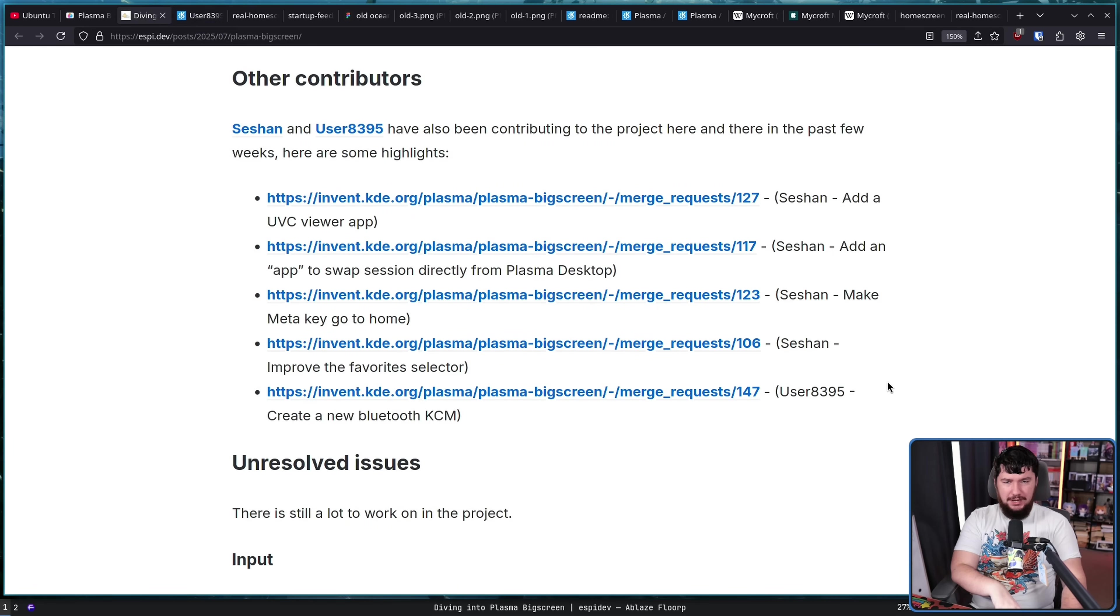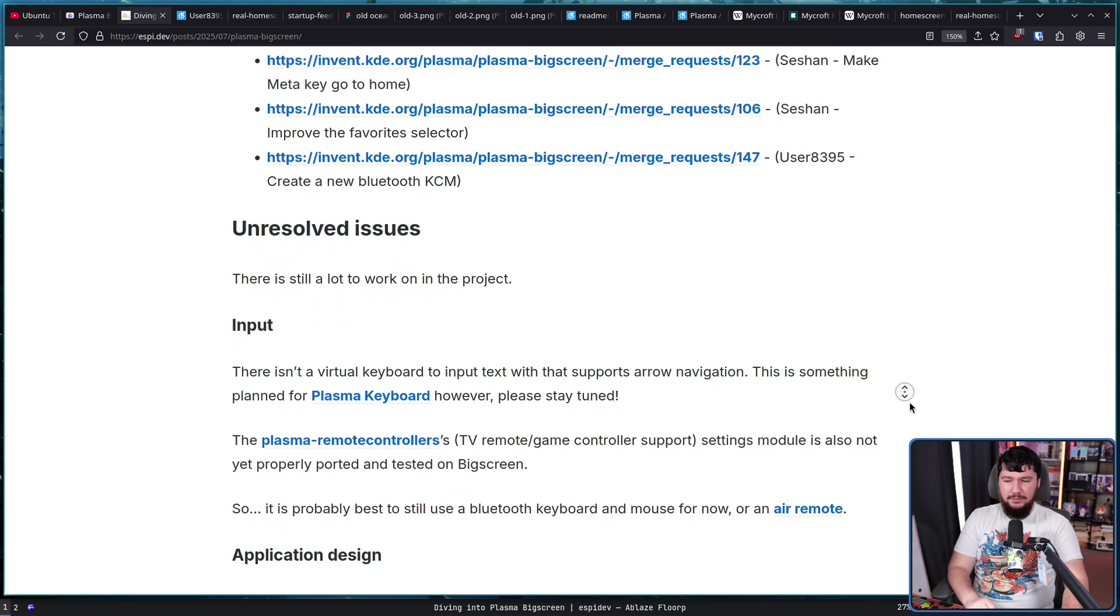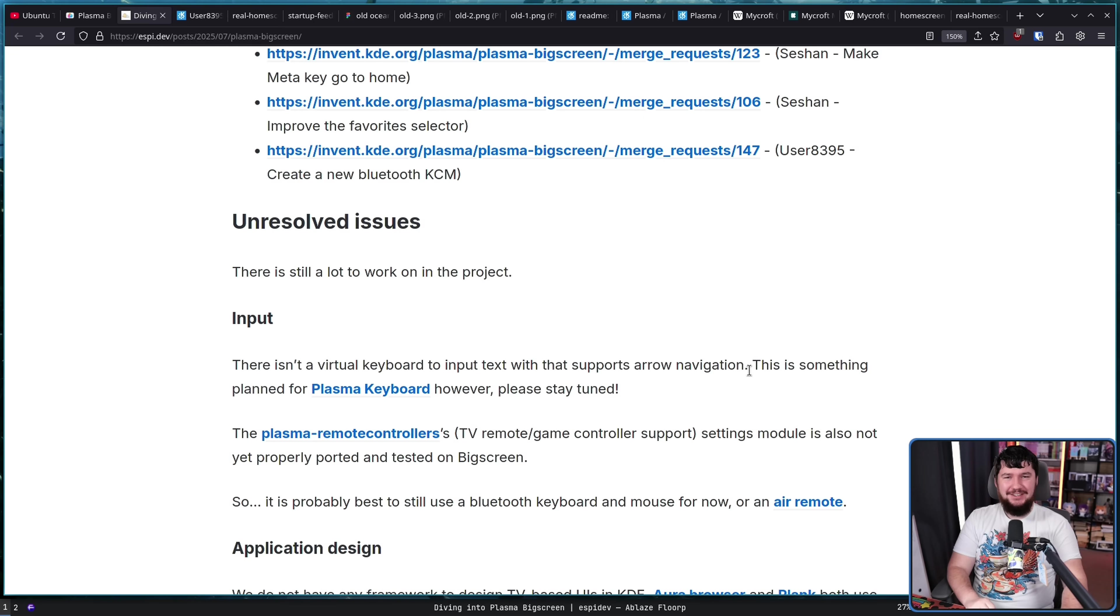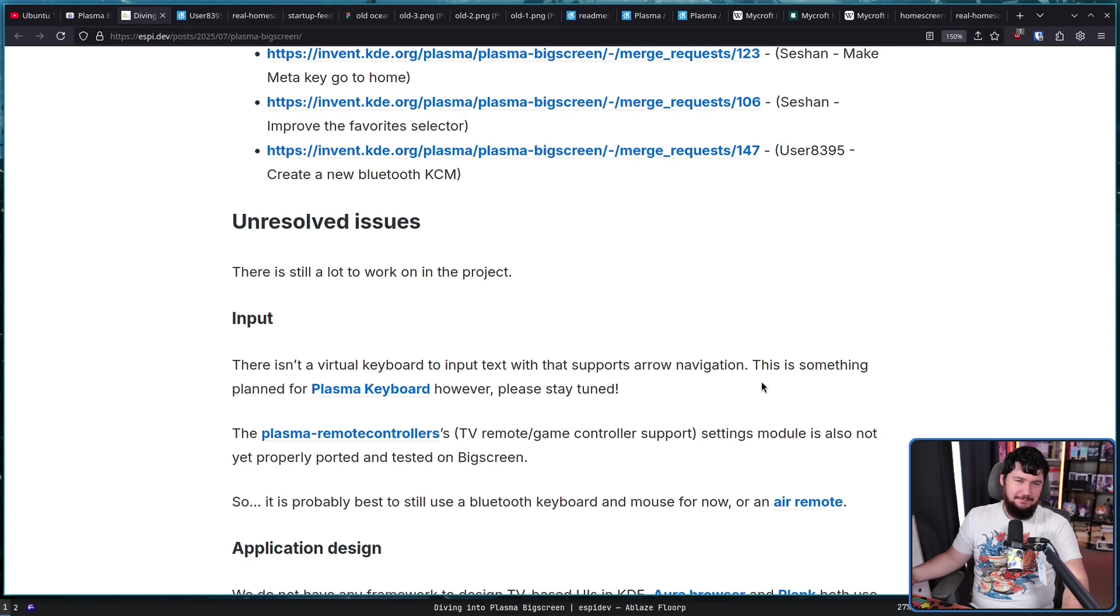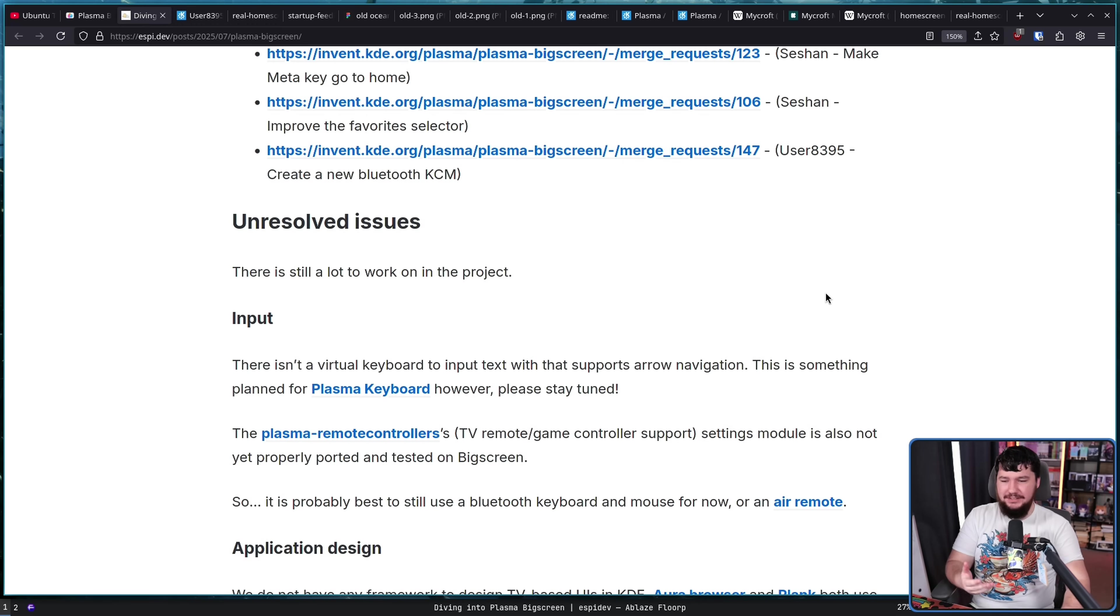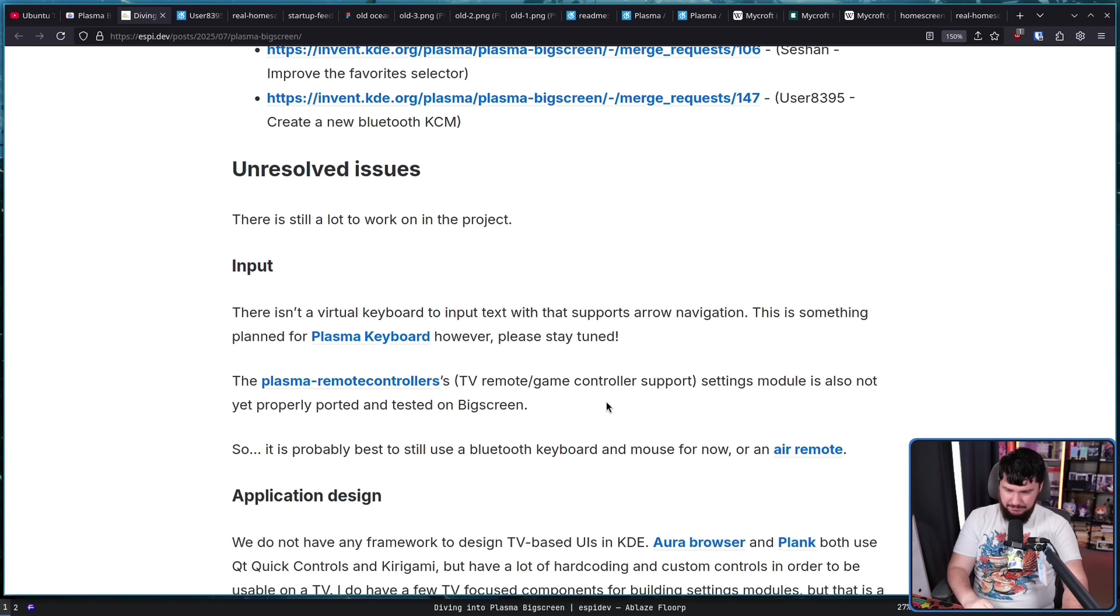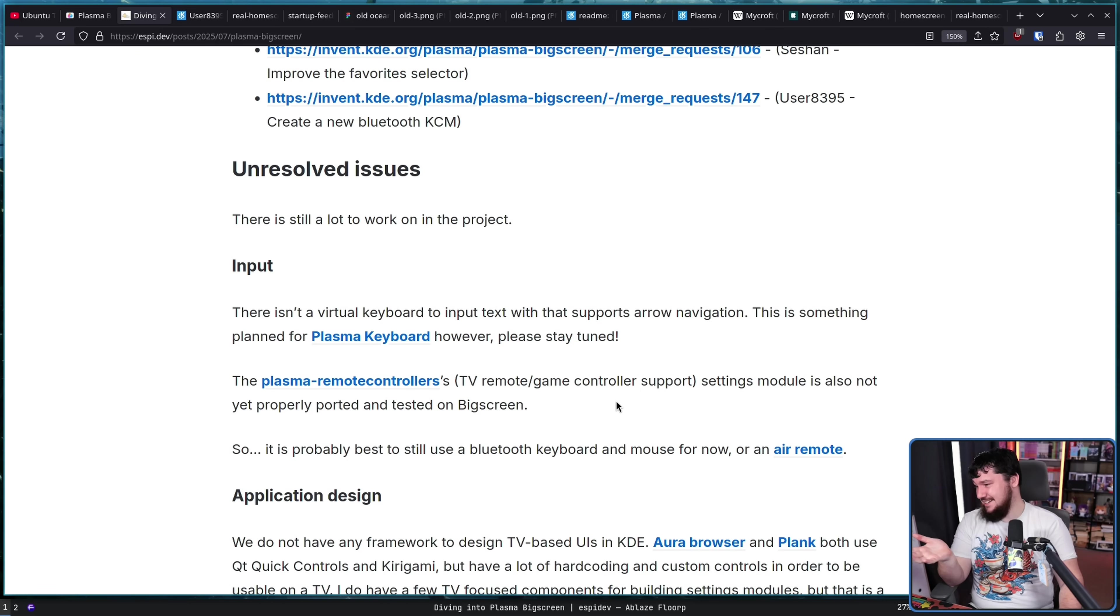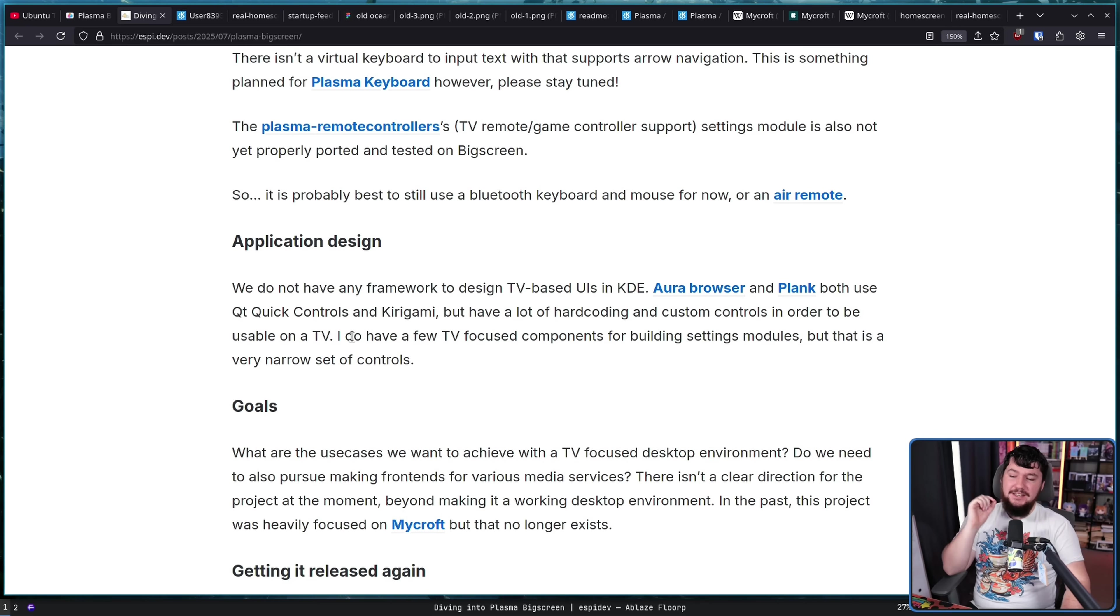There isn't a virtual keyboard to input text. So, if you want to do that, you actually have to use an actual keyboard, which is a problem if you want to use a controller, right? Like, that's something that does need to be resolved. Also, the Plasma controller settings module is not properly ported and tested on big screen. So, you can use a controller, but you can't type and you can't configure it. So, it's a work in progress.